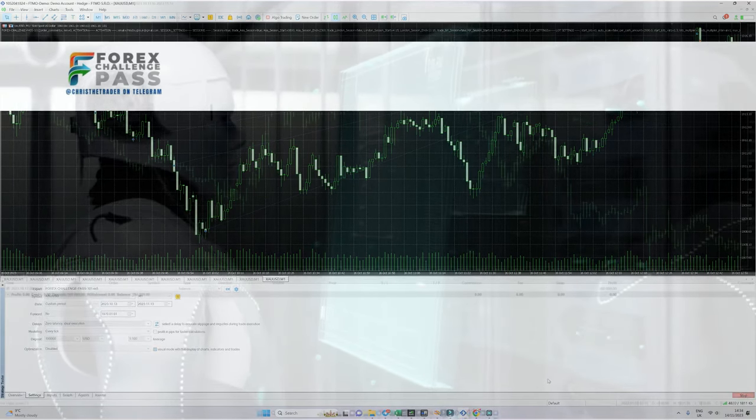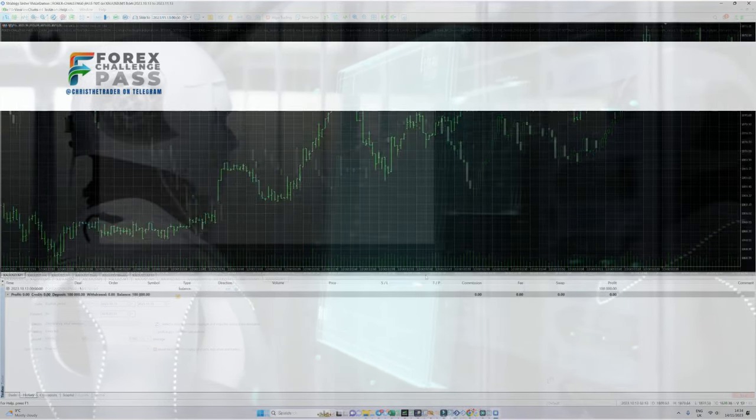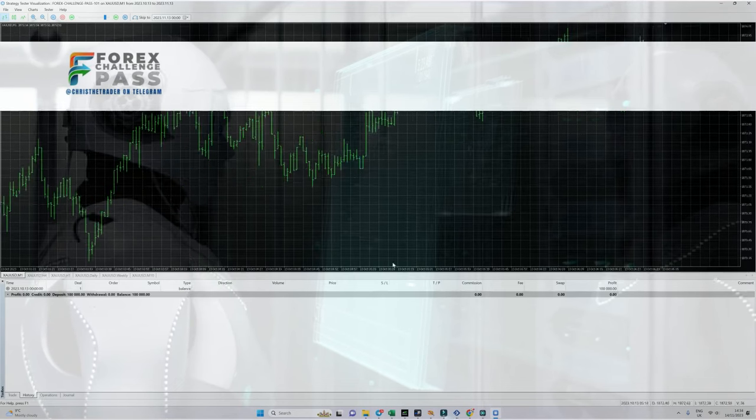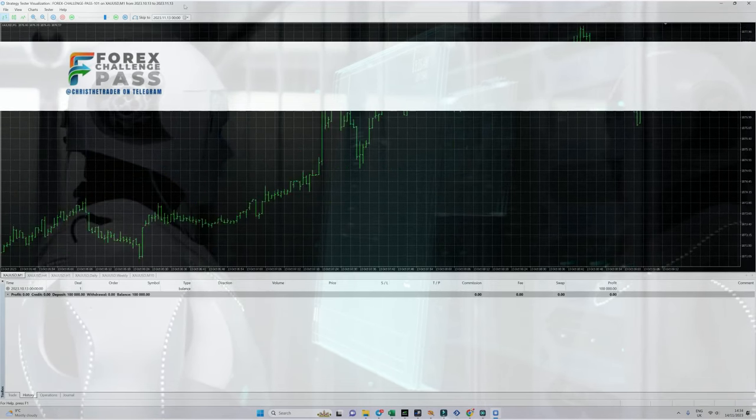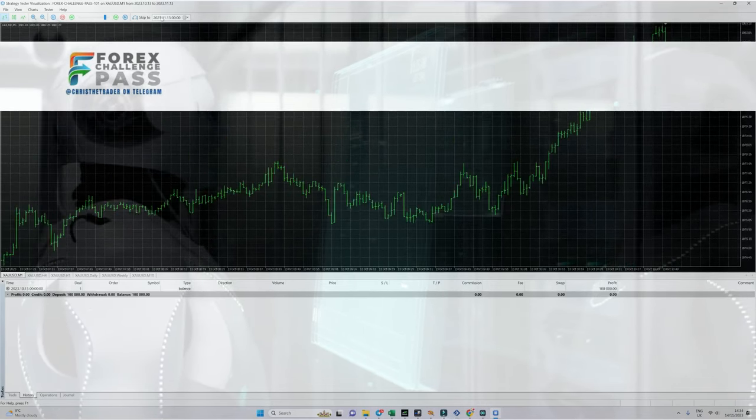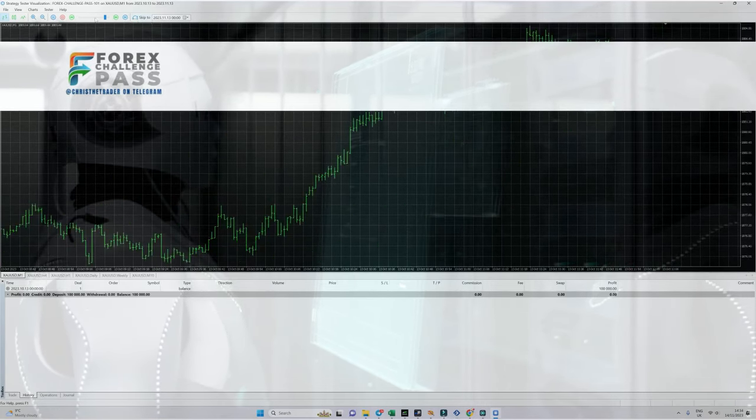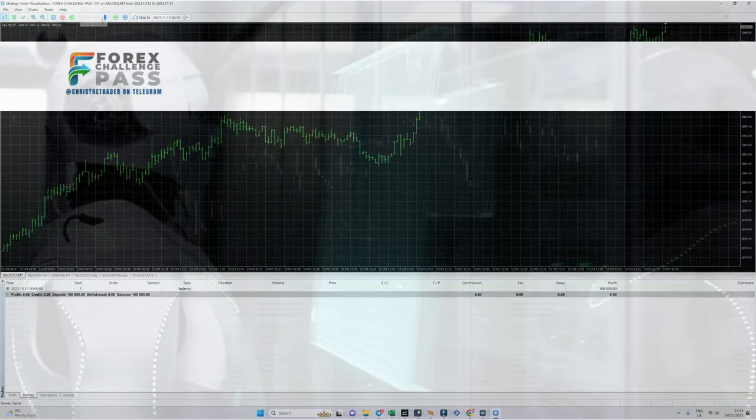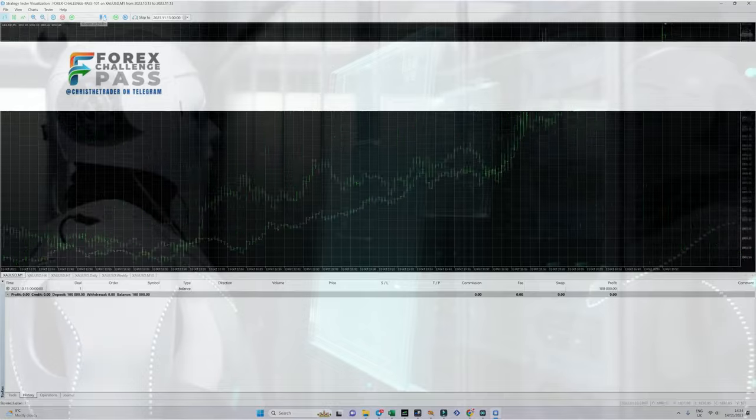I'm going to start the strategy test now and you can see this is trading gold on the one minute time frame. I'm going to speed up the results slightly, but if you keep your eye on the trade history, shortly you will see the trades starting to fall in.